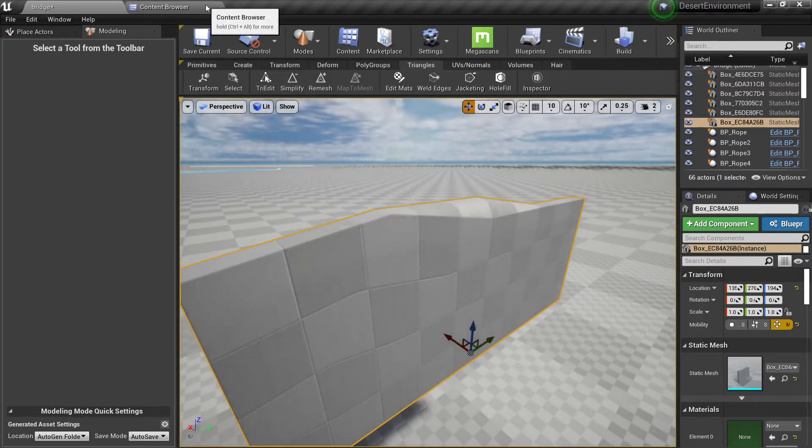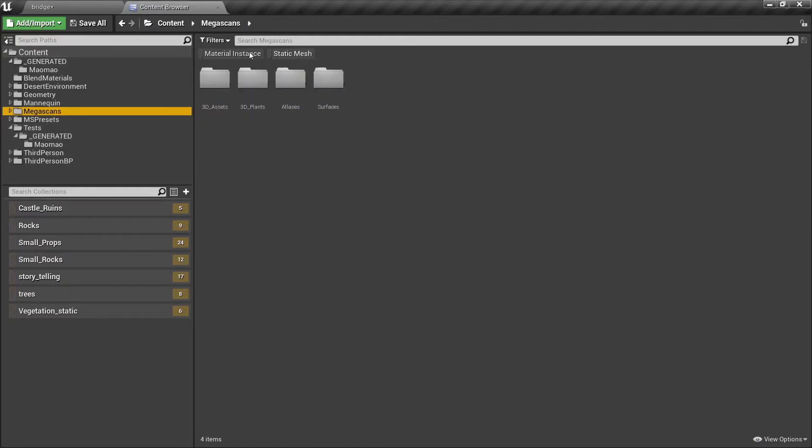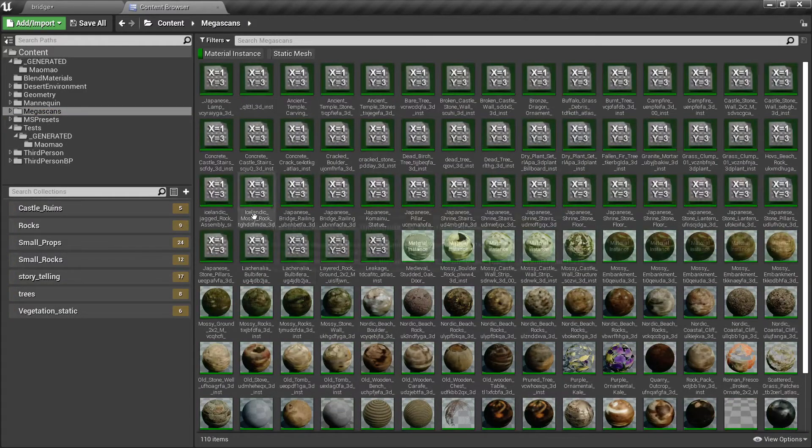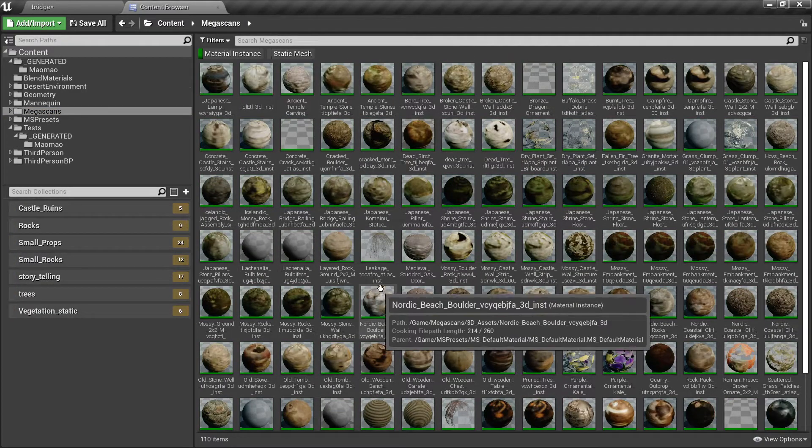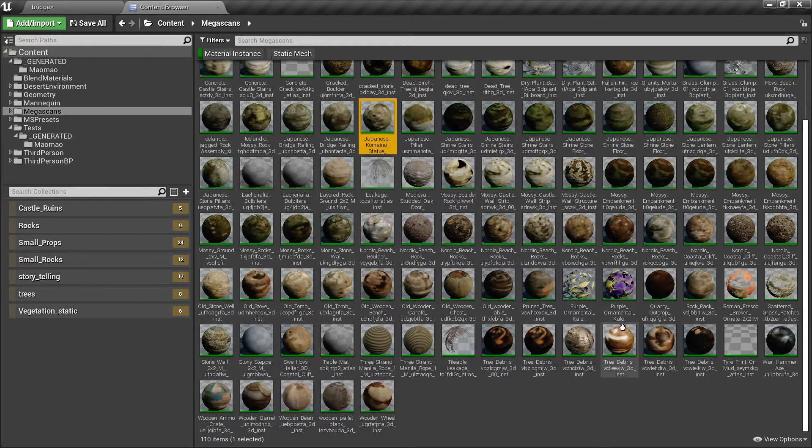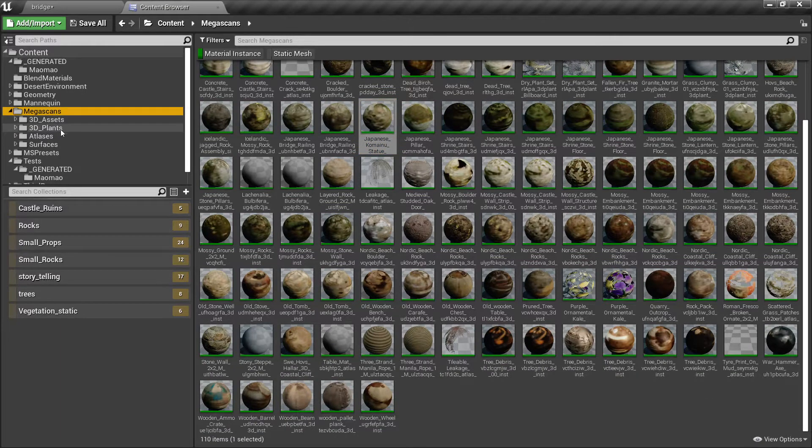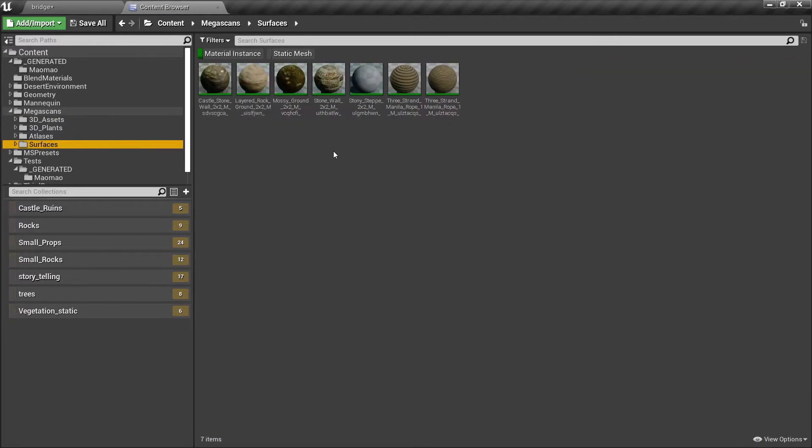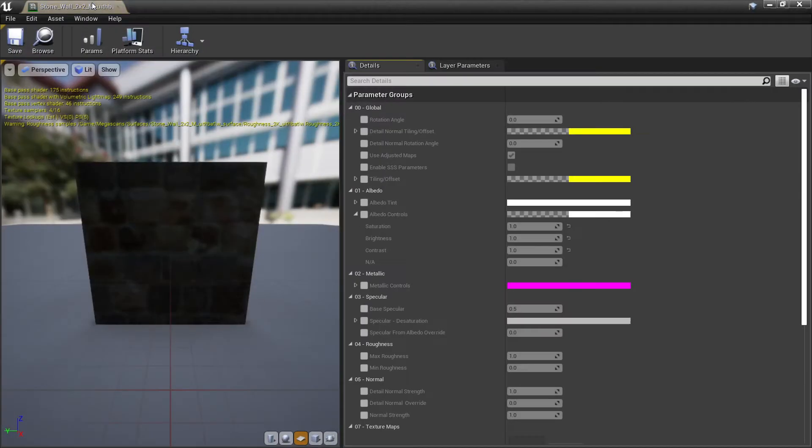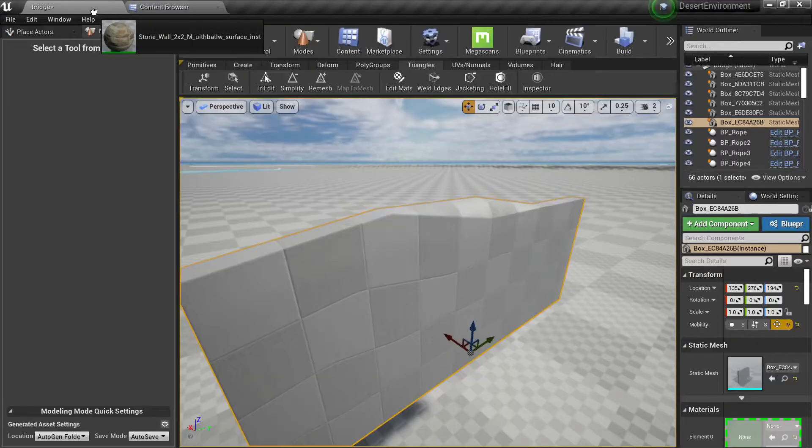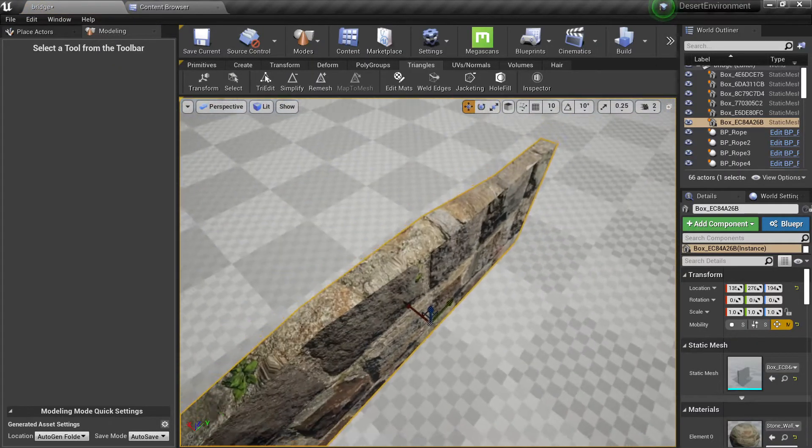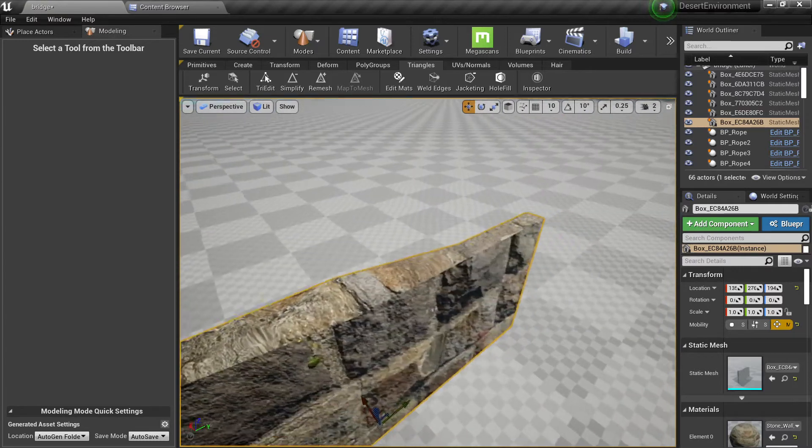Now you have the edit mat. So for this one I'm going to have some materials here, so I have some mega scans and let's say I will check my surfaces here. So I have this. Okay, so I have my material and I want to have another material here.